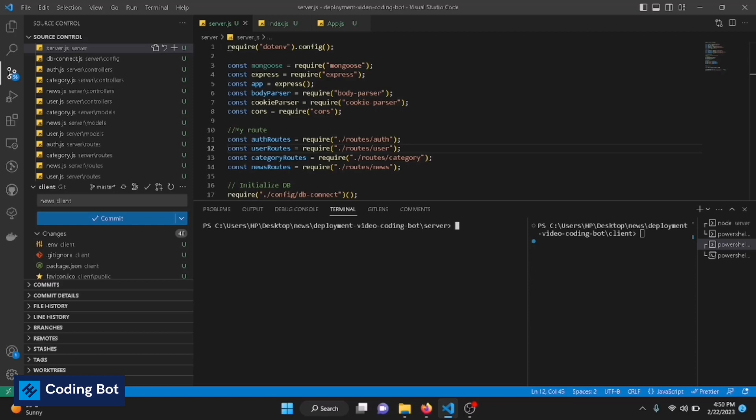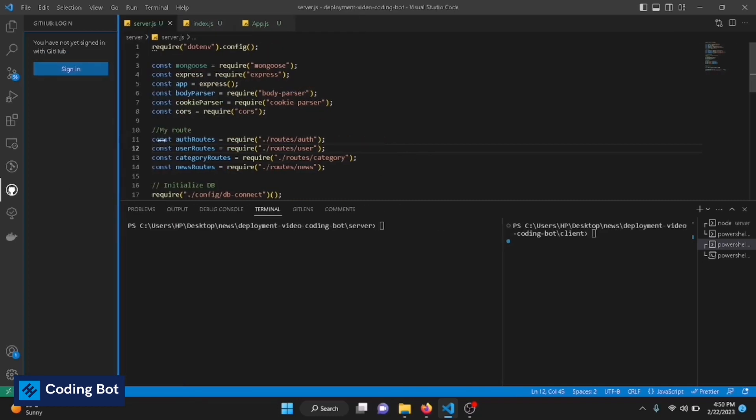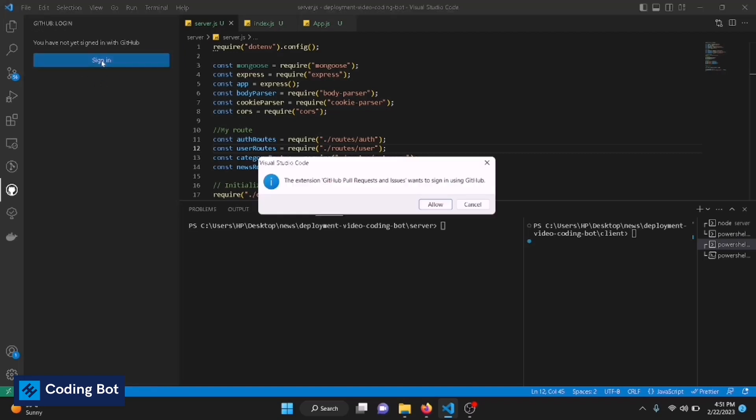First of all, we have to log in to your GitHub account inside VS Code. To do that, give an internet connection to your computer and just go to this GitHub tab. There will be a button called Sign In. Just click on that. It will ask from you the extension—GitHub wants to sign in using GitHub. I have also installed this one. You have to install this first.